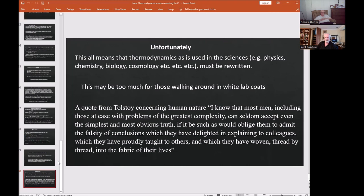A favorite Tolstoy quote: 'I know that most men, including those at ease with problems of the greatest complexity, can seldom accept even the simplest and most obvious truth if it would oblige them to admit the falsity of conclusions which they have delighted in explaining to colleagues, proudly taught to others, and woven thread by thread into the fabric of their lives.' Unless you can explain where the work done onto the atmosphere appears in thermodynamics — it has mass, it takes energy to lift any mass against Earth's gravitational field — this is what set me on this path. Thank you all. In part B we'll talk about how this applies to statistical physics.